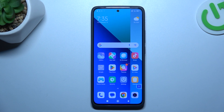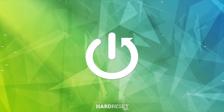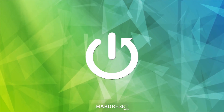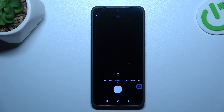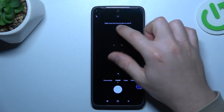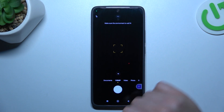Hello guys, today I'm going to show you how you can change the photo quality in the Redmi Note 13. So in the first step let's open the camera up, then click on the arrow icon and choose settings.